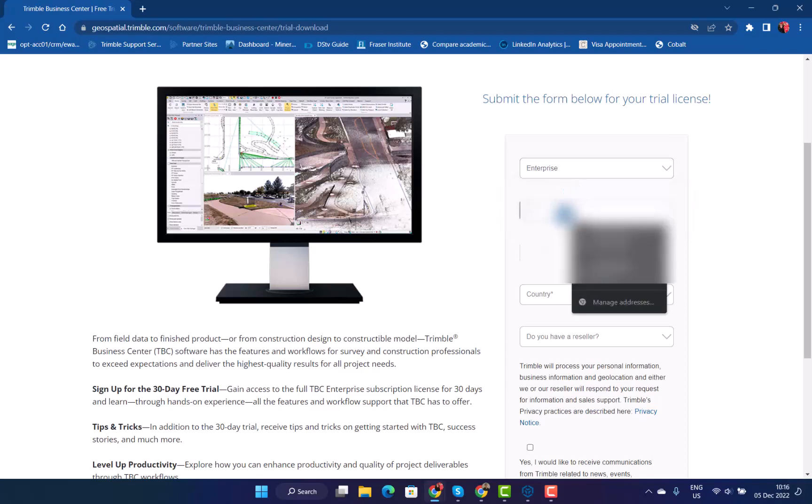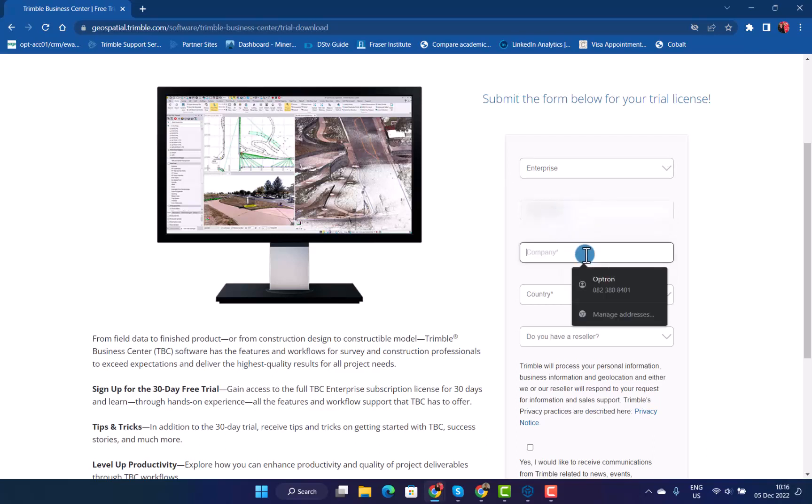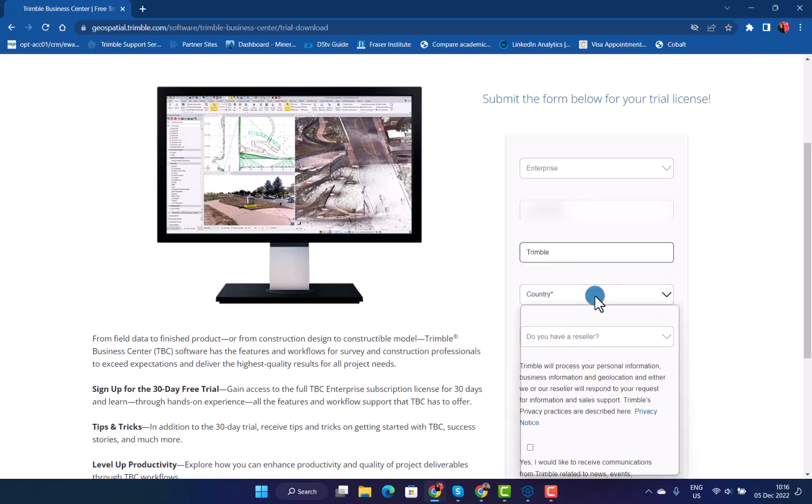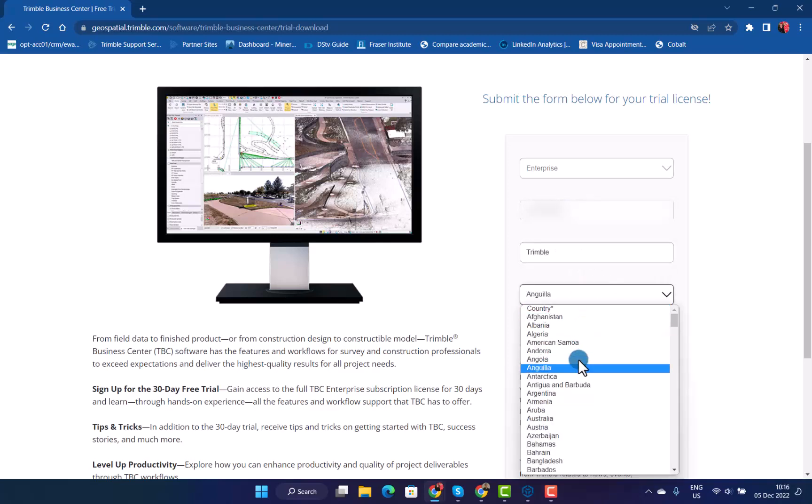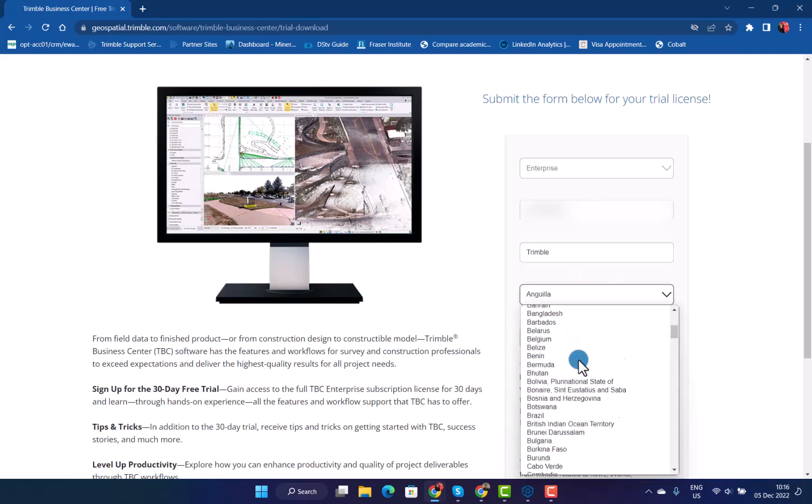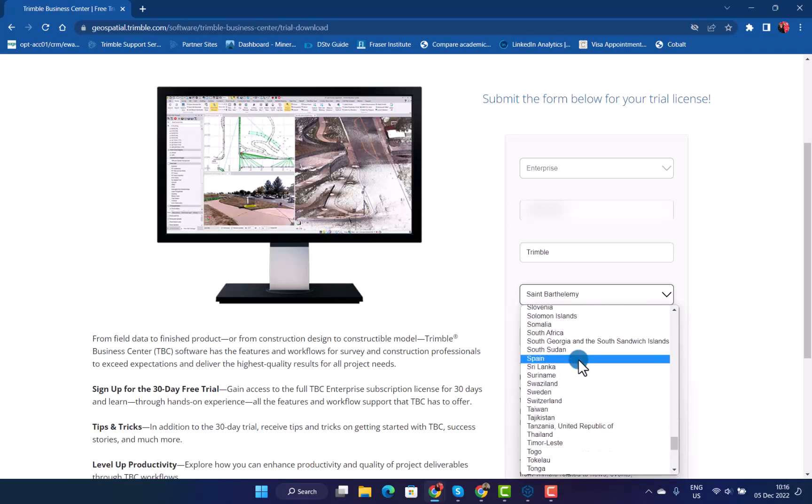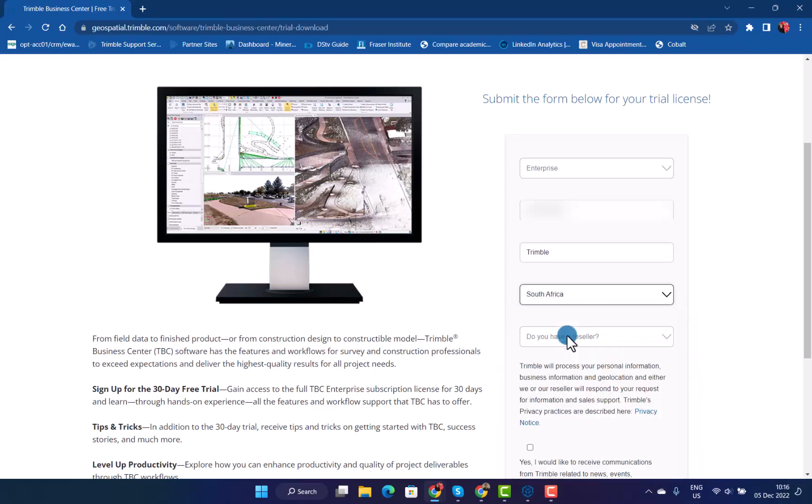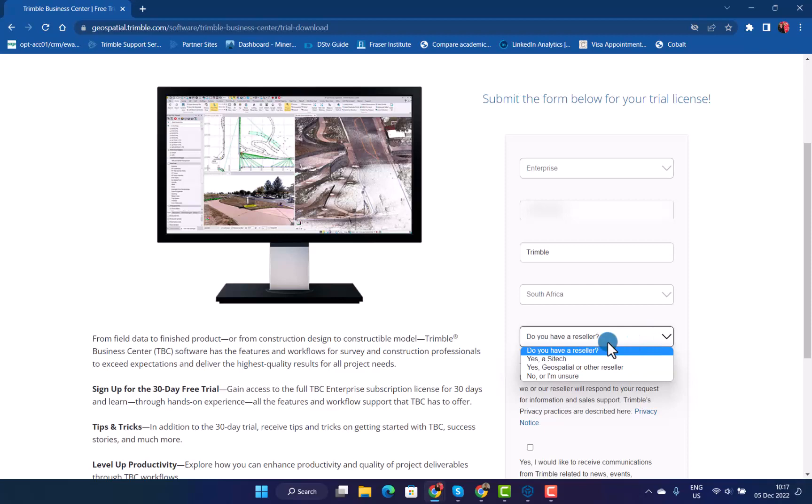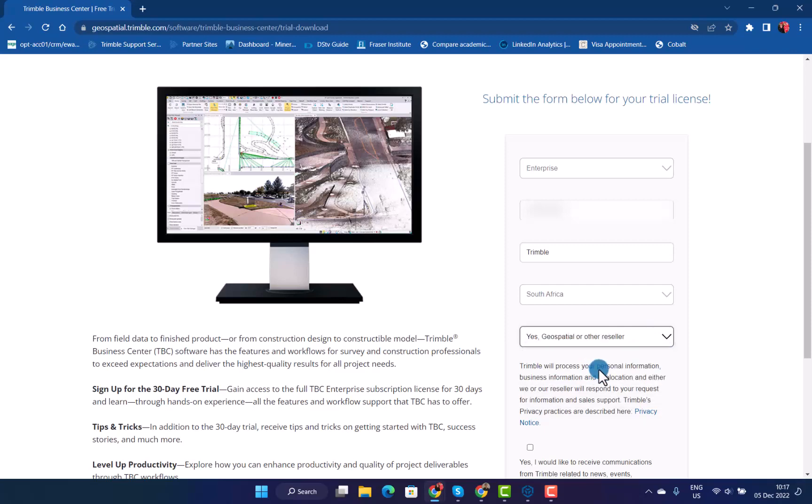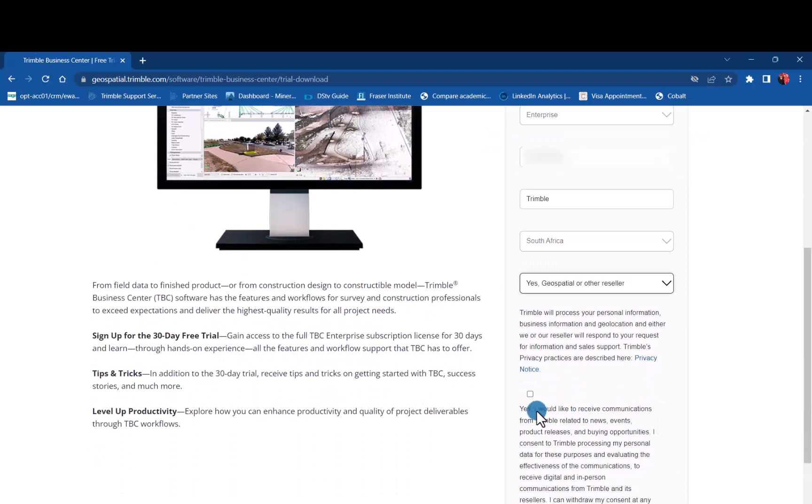Add your number, your company name, country where you are from. And then if you have a known reseller, SciTech, Geospatial or other, or not sure, I will choose this one.